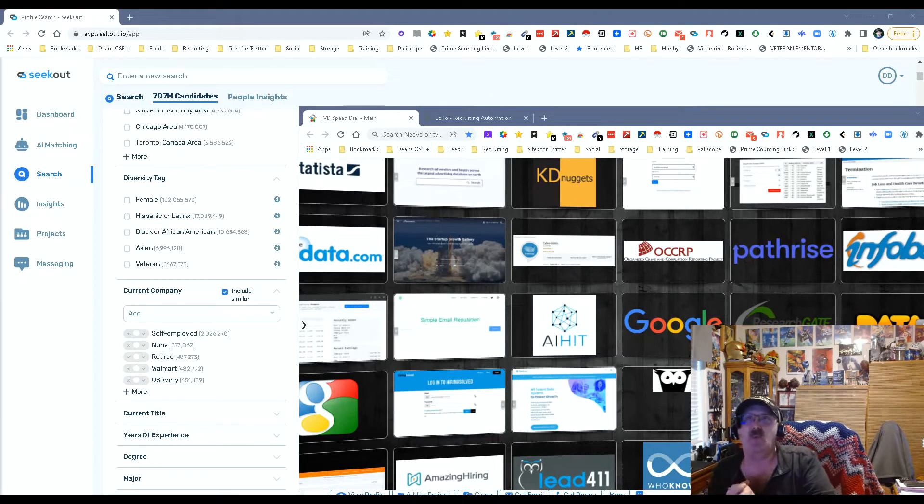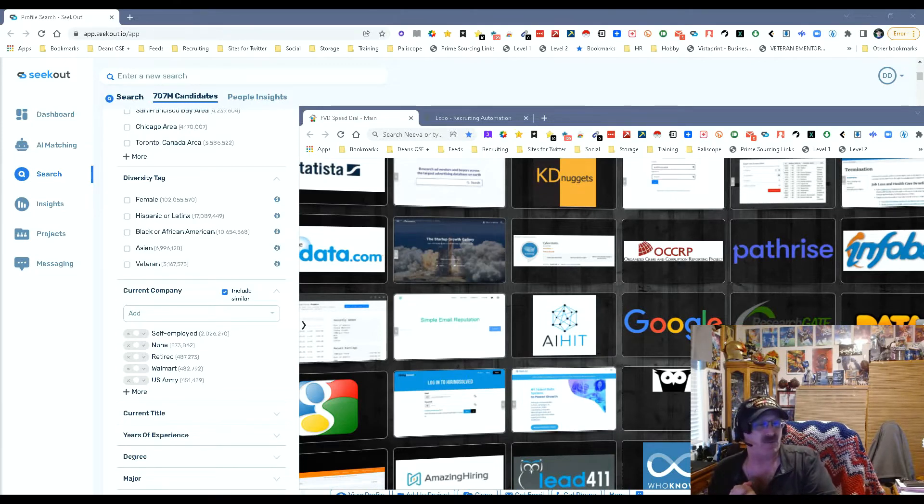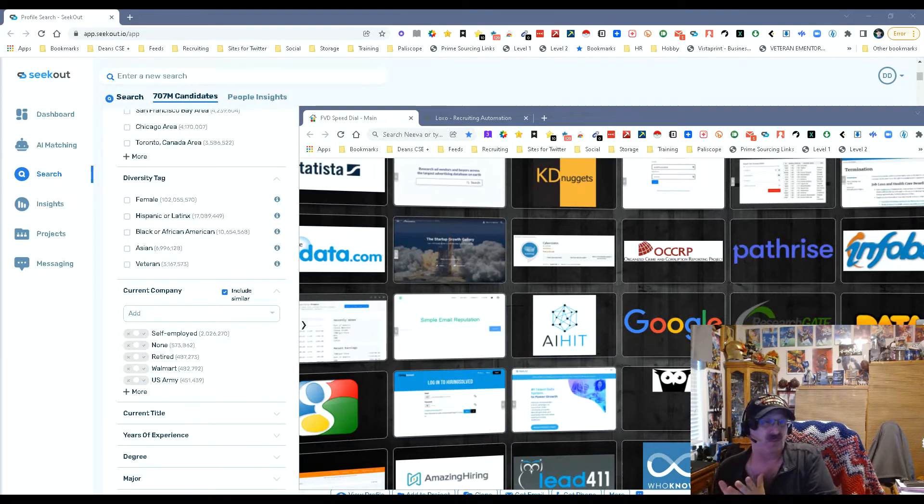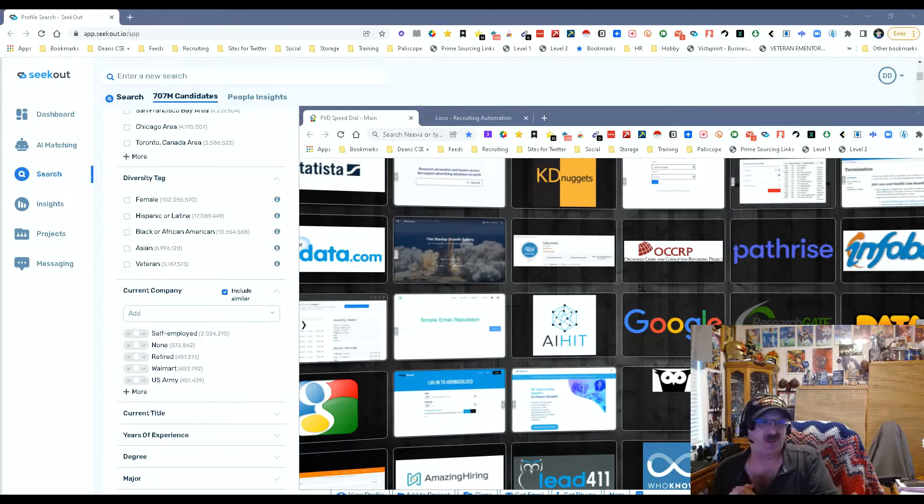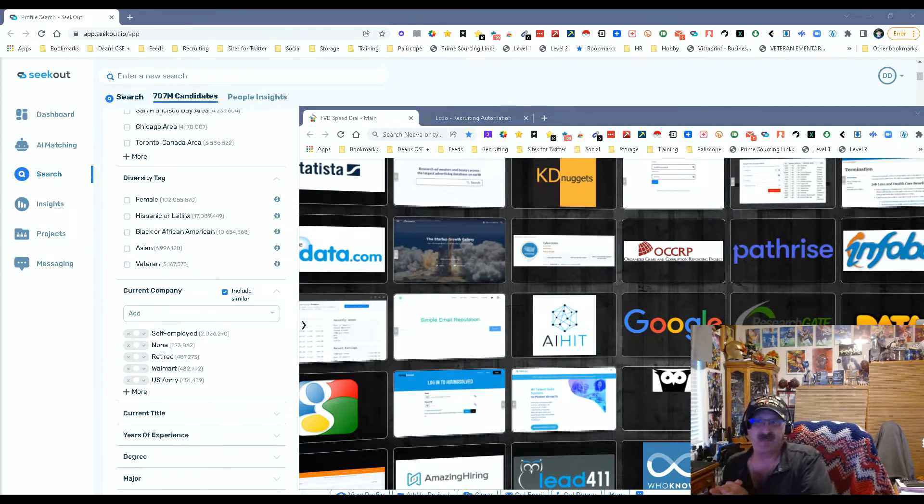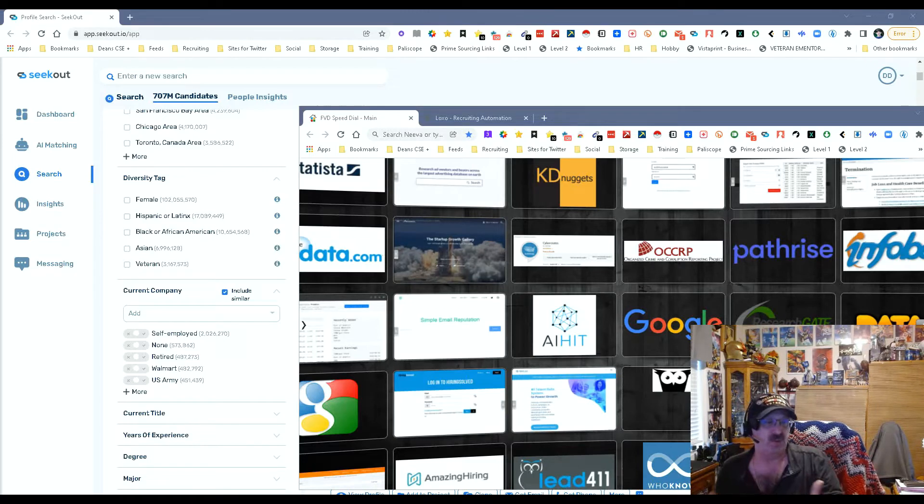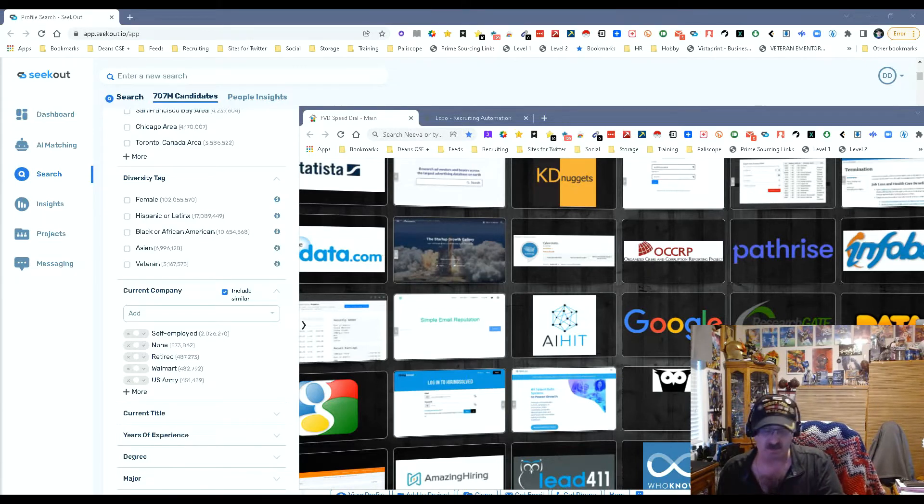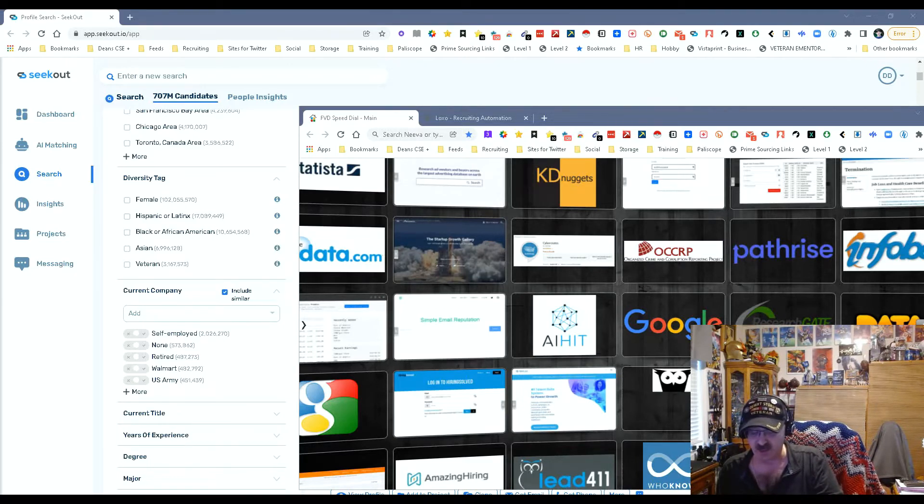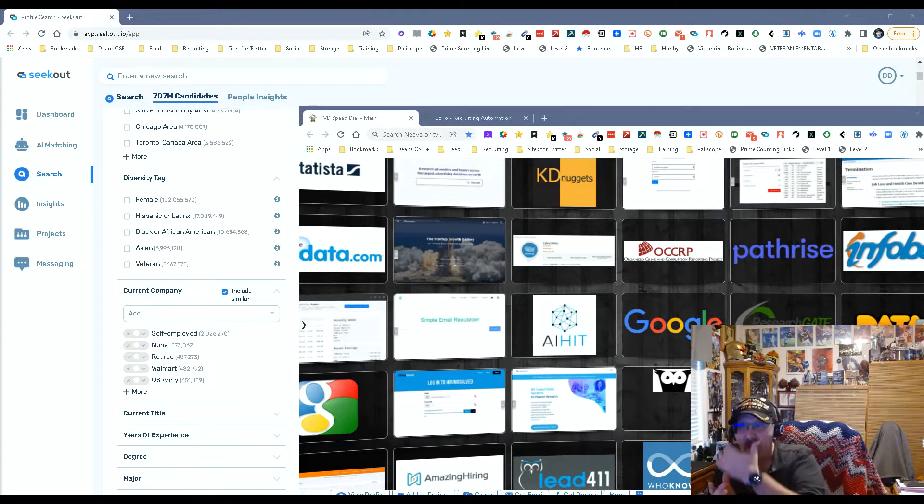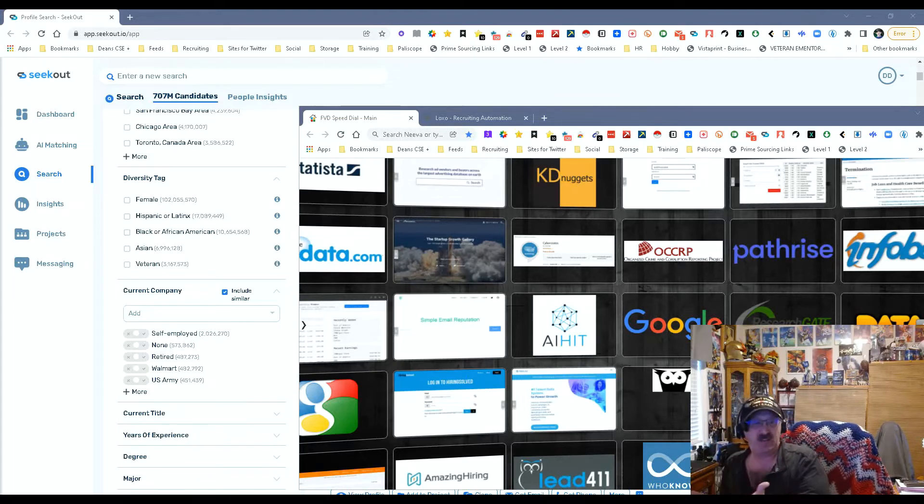It's a couple things. Number one, competitors. Number two, people use the same technology. So if I need Java developers I'm going to target Amazon. I put Amazon in there. I'm probably going to get a bunch of other companies who are using Java because they're going to be competitors and most competitors use similar technologies. That's why they're competitors and it's great.